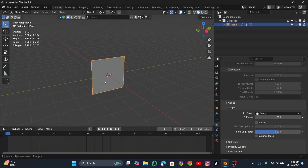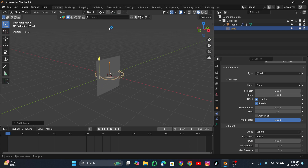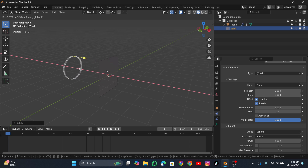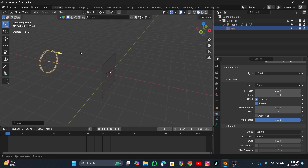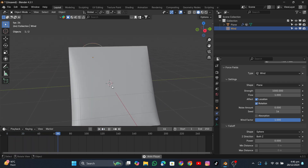Now we need to move the cloth a bit to check if it's working. We'll create a Wind force field — press Shift+A, go to Force Field, and choose Wind. It's directing upward by default, so click R, Y, 90 degrees to rotate it to the X-axis. Move it back a bit for reference. Select the wind object, go to Physics, and increase the strength — we need to set it to 1000 for a noticeable effect.